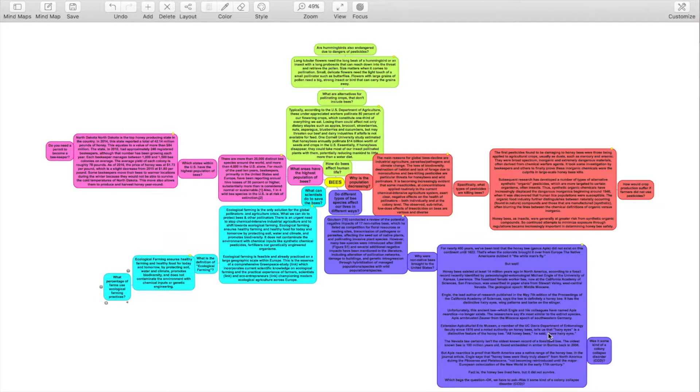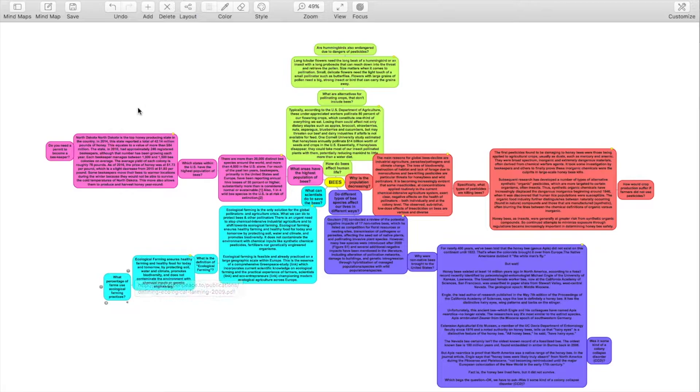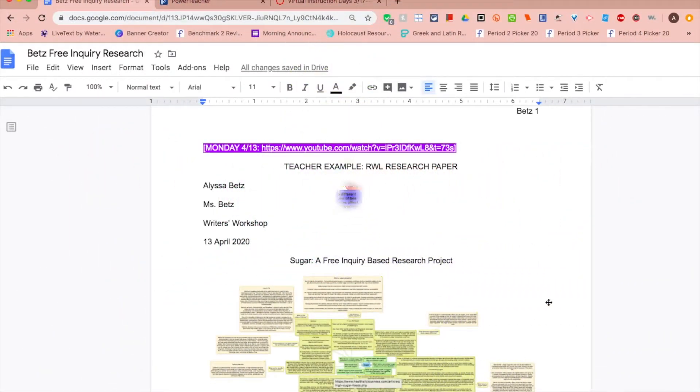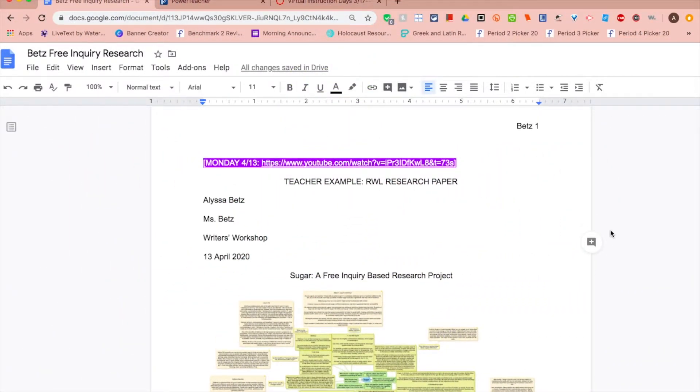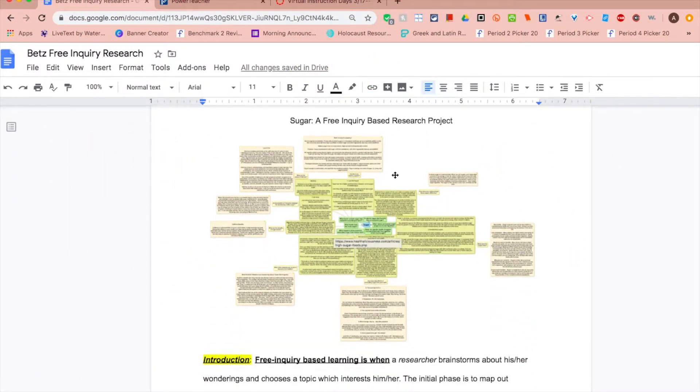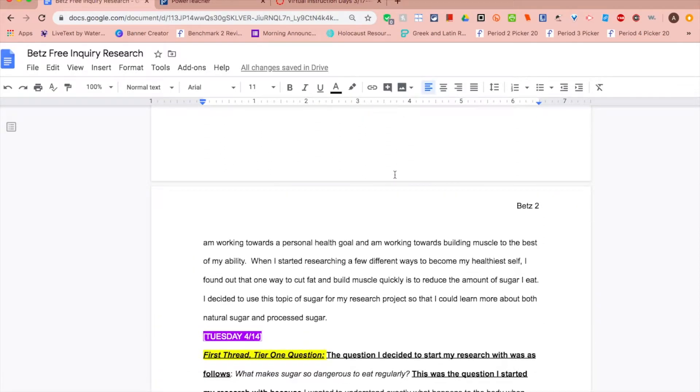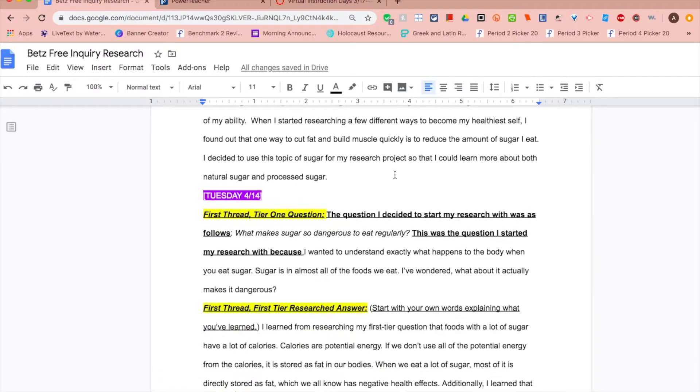You're going to be choosing two out of your five threads to explore in your research paper on Google Docs. Now to Google Docs. So far you've constructed the formatting in the beginning of your paper as well as your introduction paragraph.